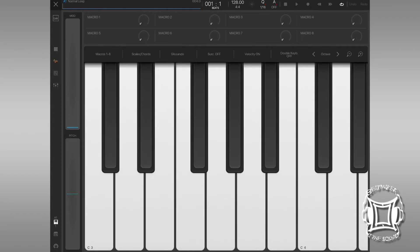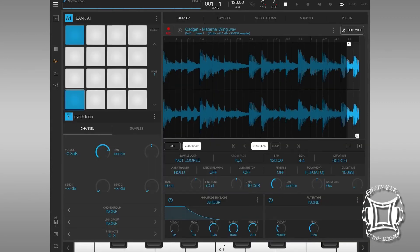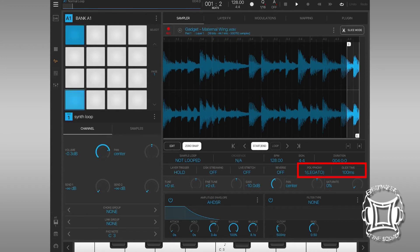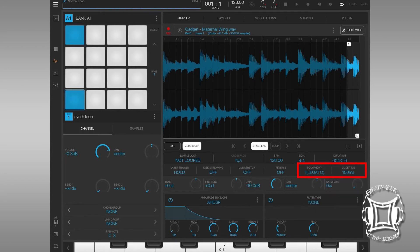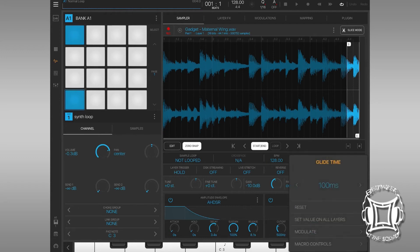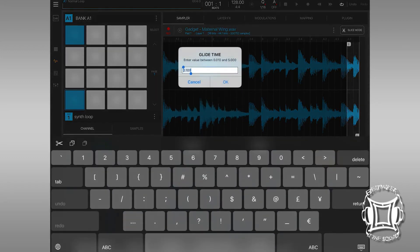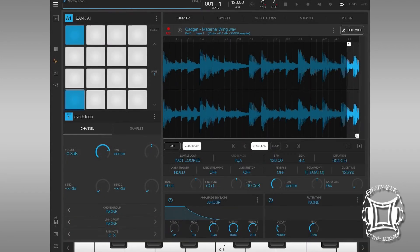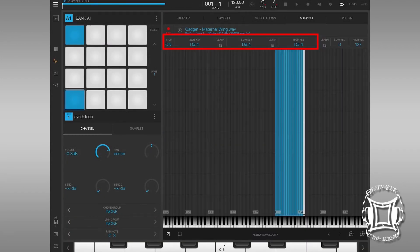So now, we're in Beatmaker 3. And pretty much, I've done the same thing as far as mapping with the sample. Each sample has a key. I've chopped the sample up in here. And so, what we're going to do is we're going to turn the legato on. You can see the glide time is at 100 milliseconds. I think I'm going to bring it up to about 125 milliseconds or something just to give it a different value. But you can experiment with these values.